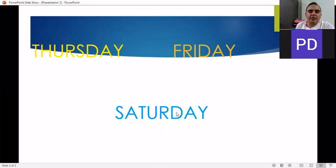Okay guys, that's all for today. See you in the next video. Stay home. Stay safe.